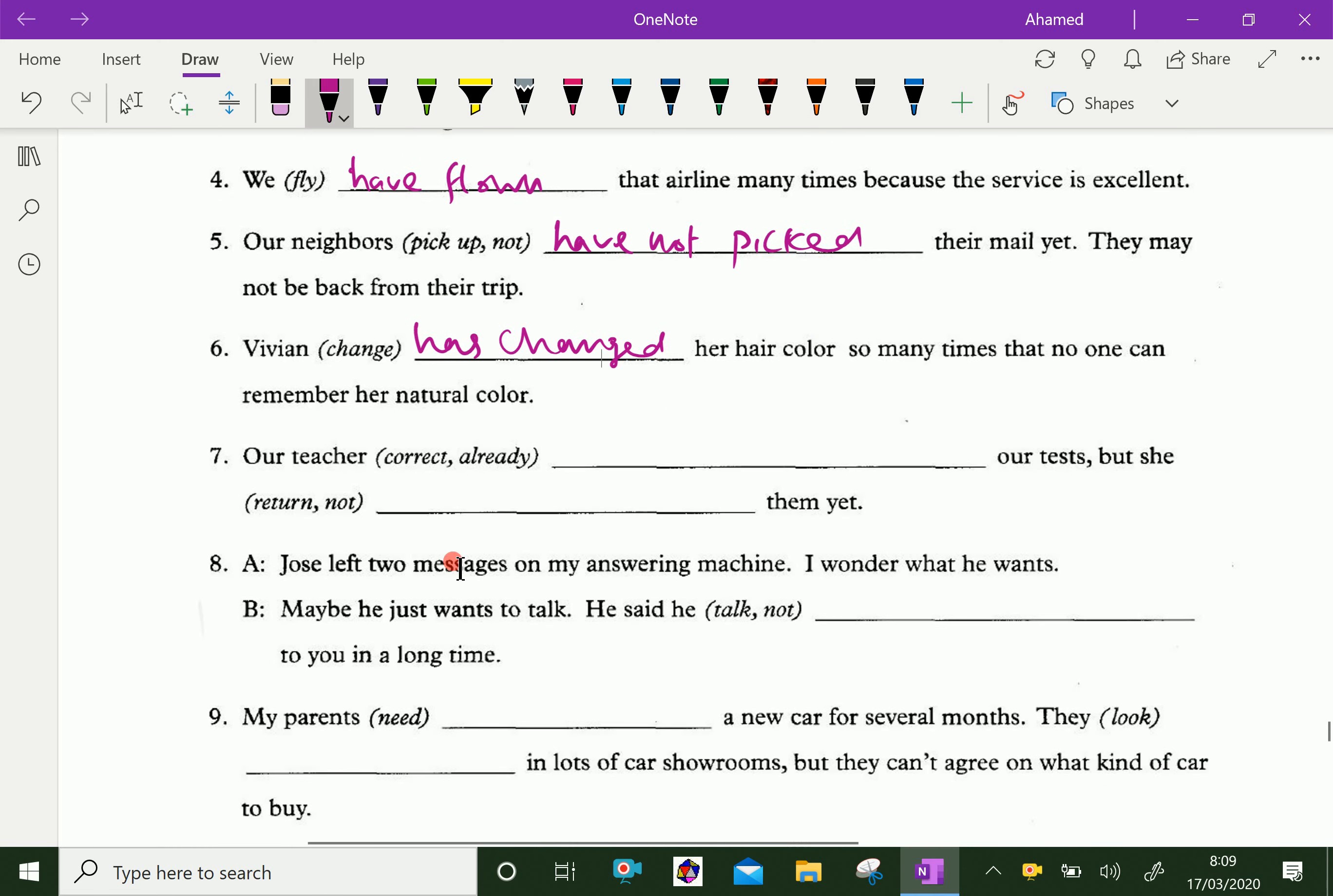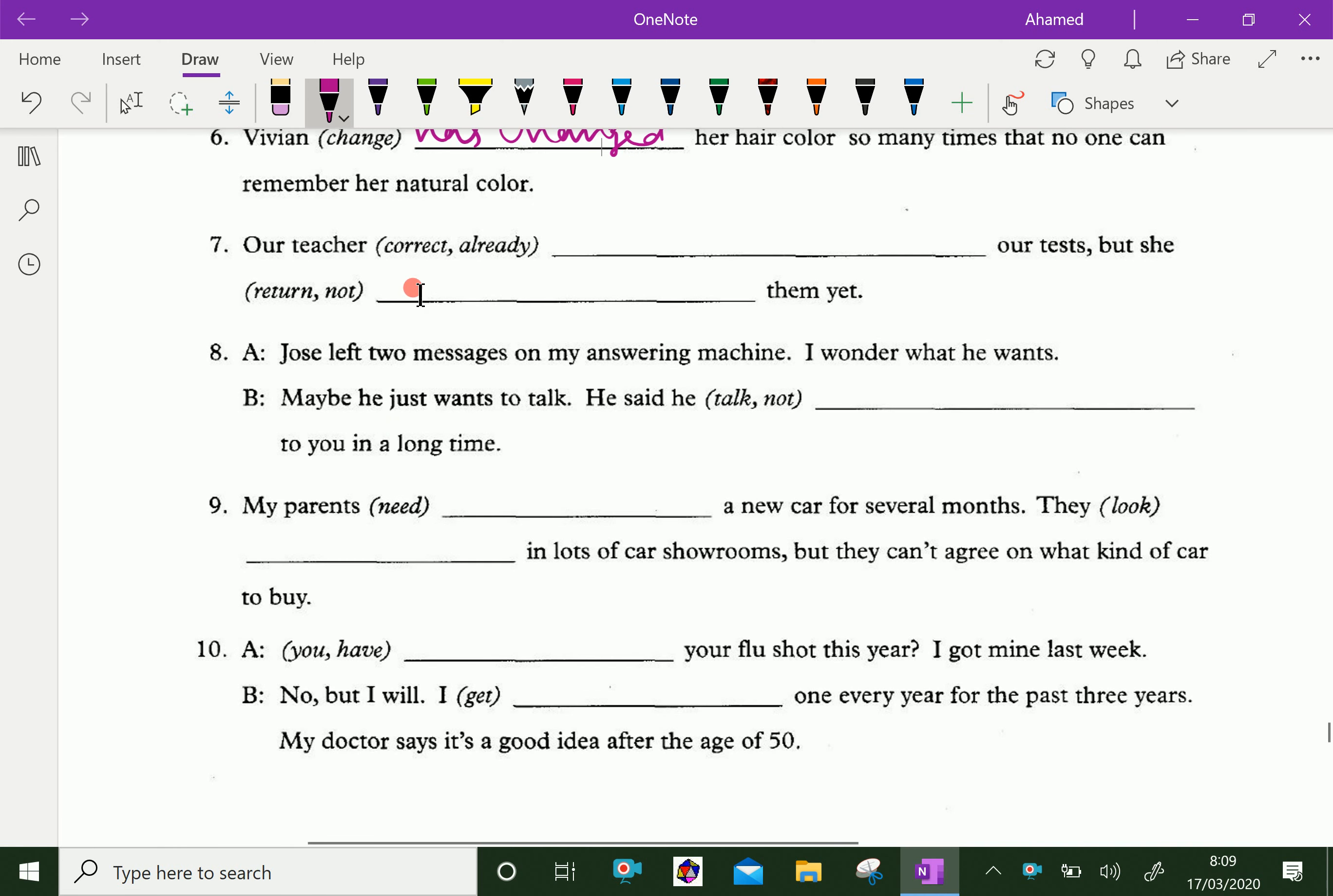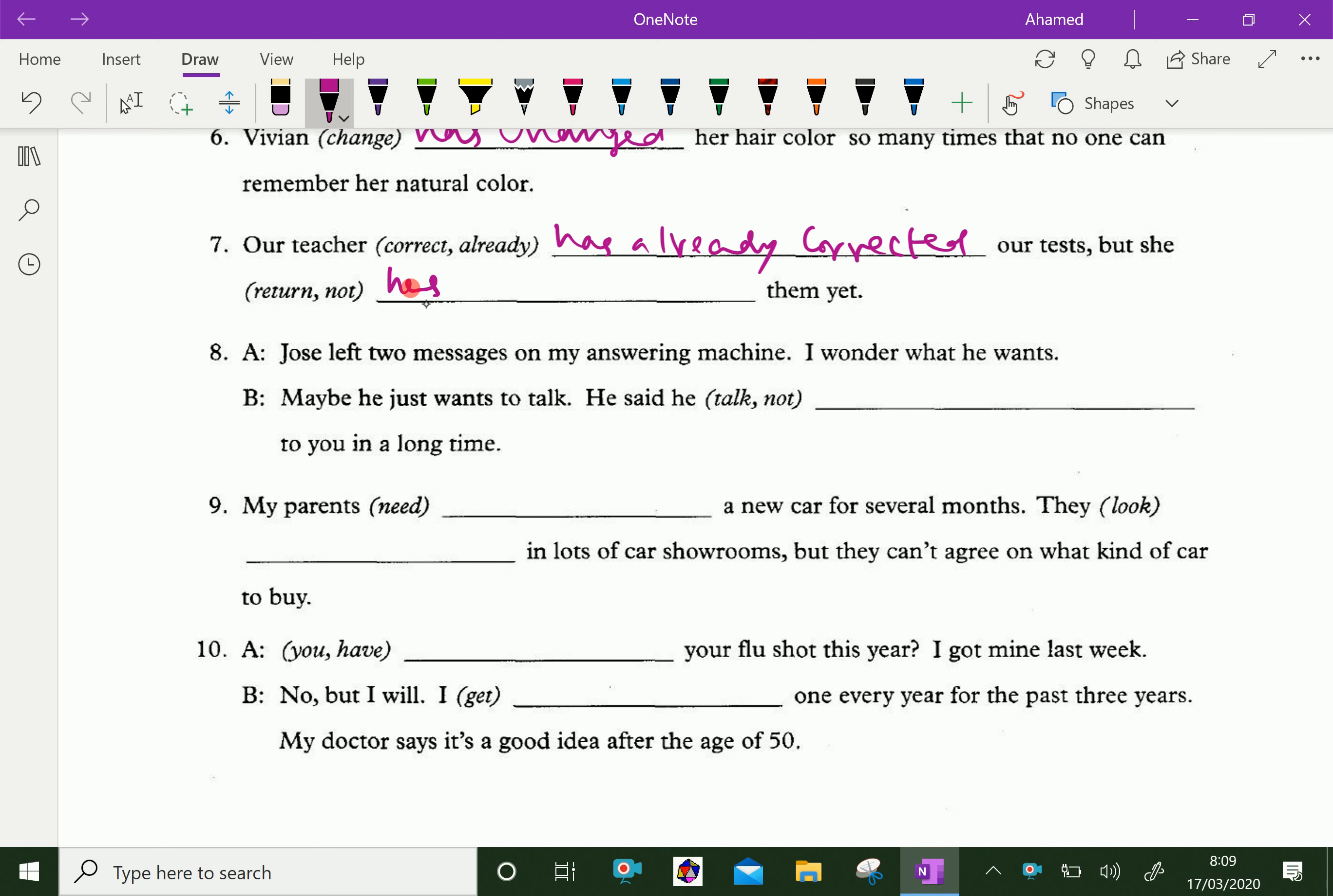Our teacher has already corrected our tests, but she has not returned them yet.